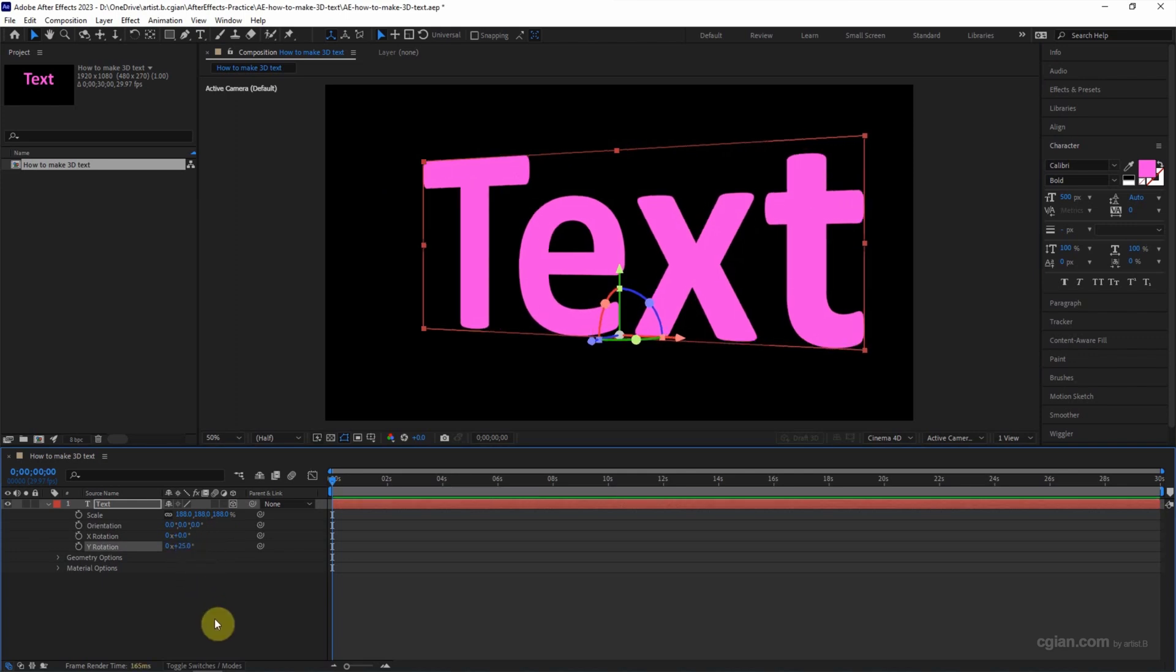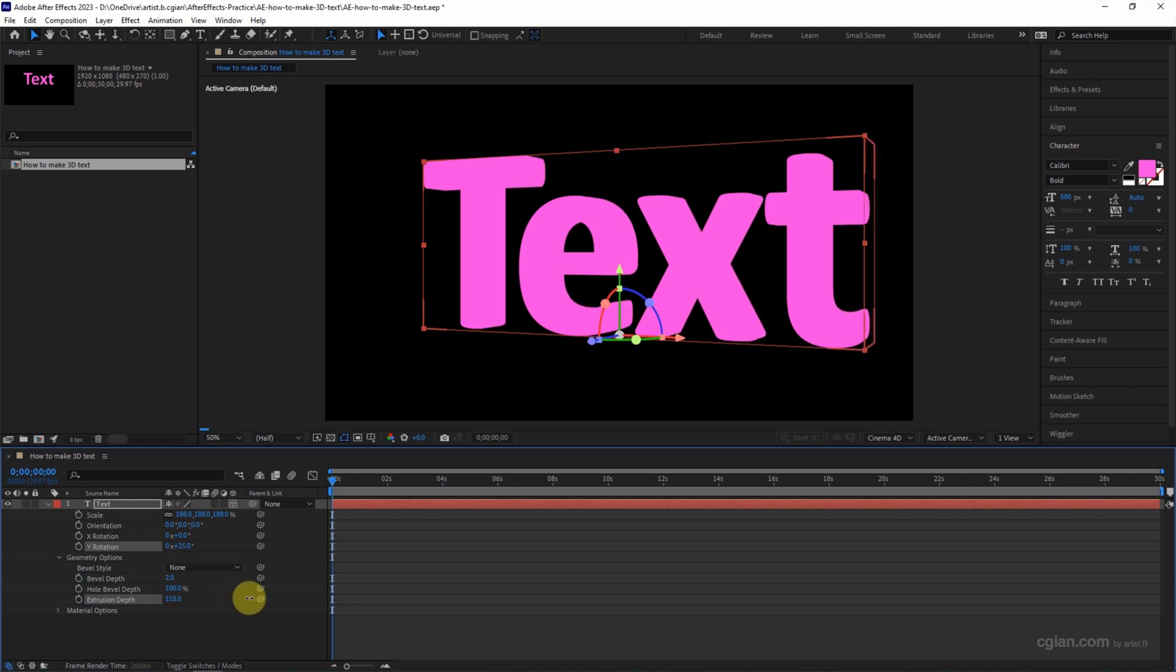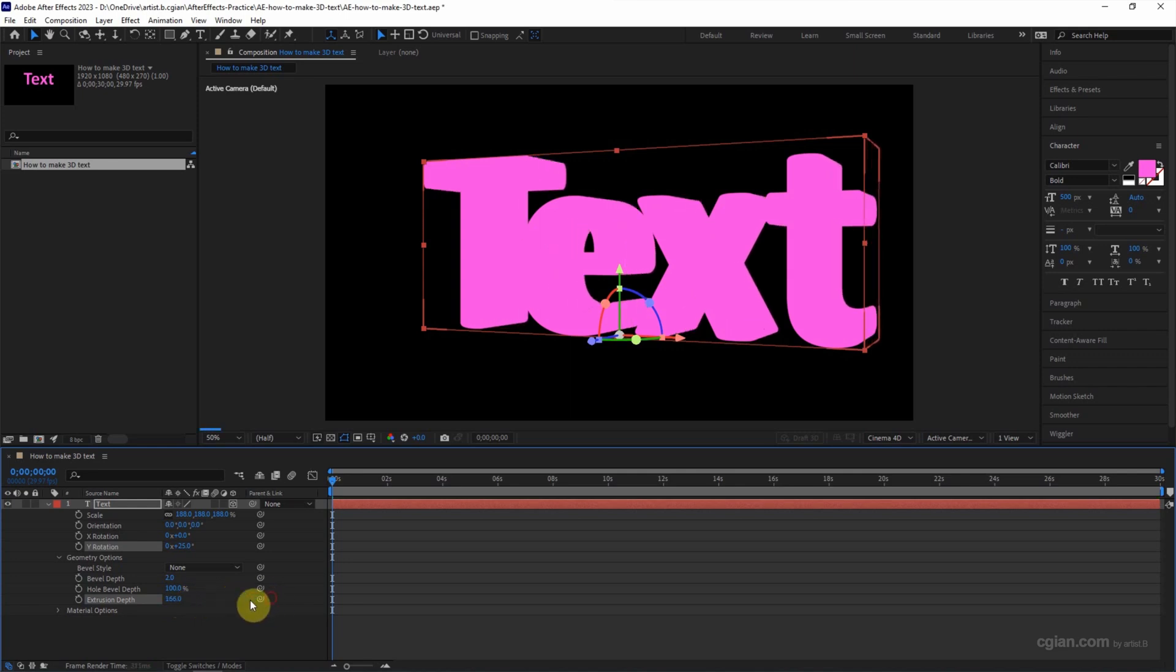And then to make the thickness of the text, we can go to geometry options and then we can increase the extrusion depth. I will use 100.